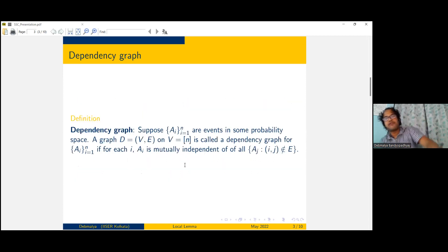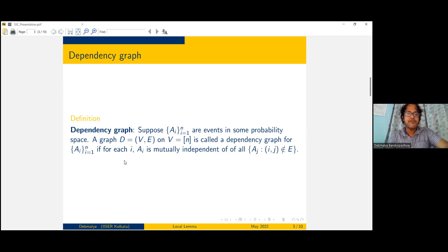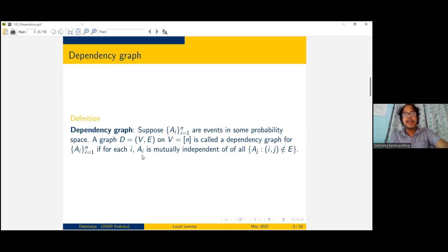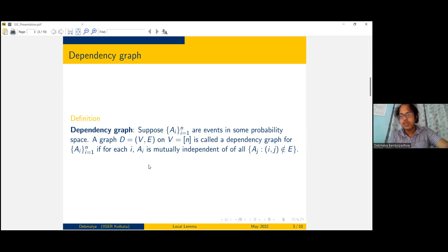Before jumping into the lemma, let's see what a dependency graph is. Let's say A1 to An are some events in a probability space. We define a graph with vertices 1 to n, and we call it a dependency graph when we put an edge between the indices of particular events such that A_i is mutually independent of all A_j with which it does not share an edge. Mutual independence is important because that's what we use in the Lovász Local Lemma.